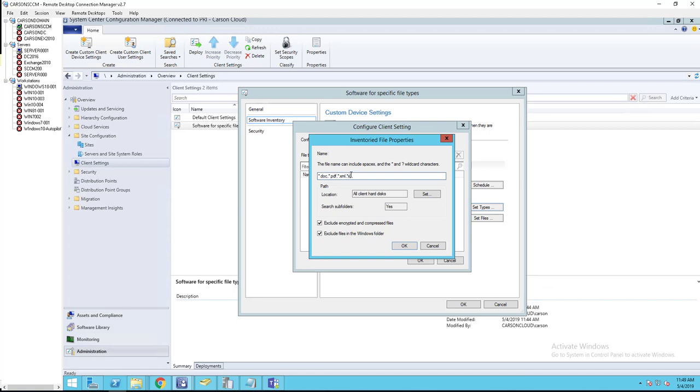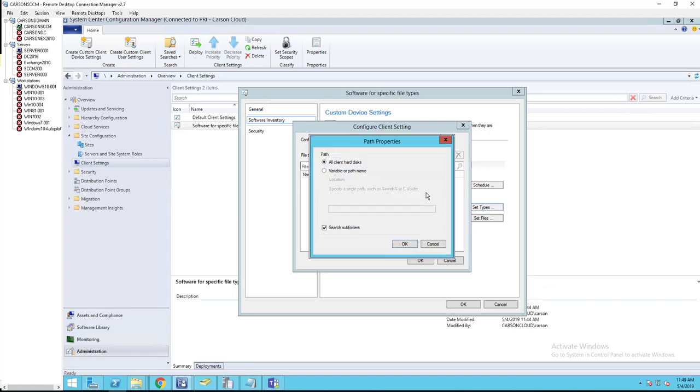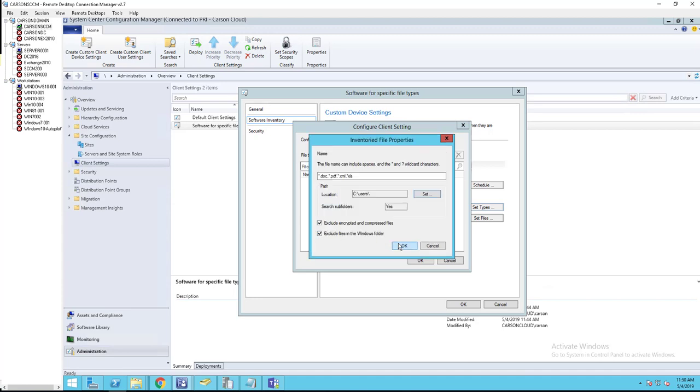Path locations - all client hard disks, or I can specify specific locations. For example, C:\Users. I want to collect everything under C:\Users. It's going to exclude compressed files and Windows folder files. Click OK.